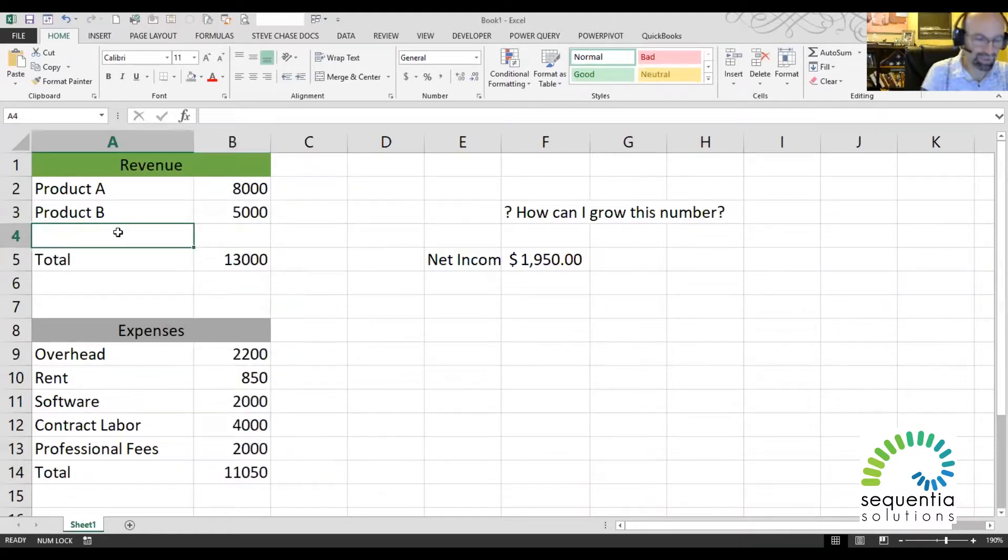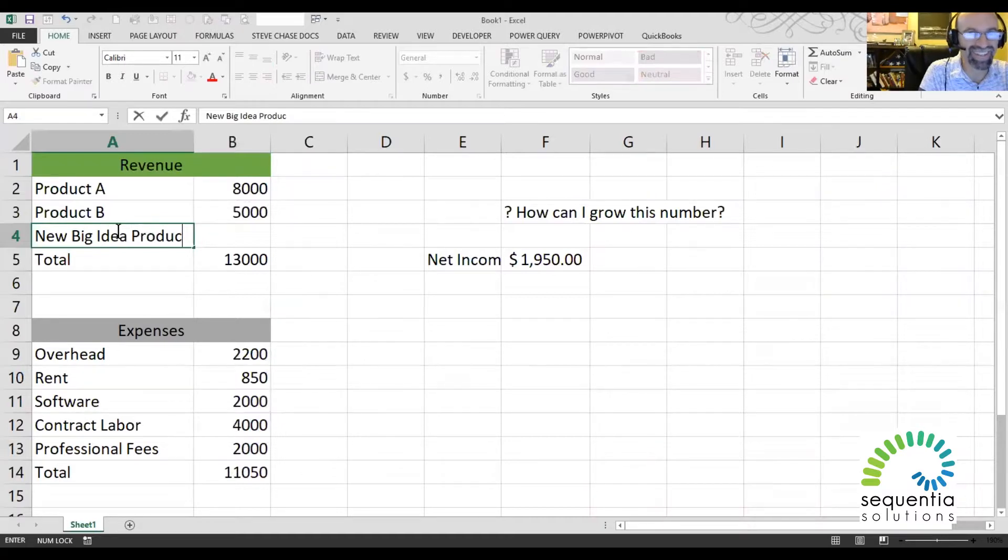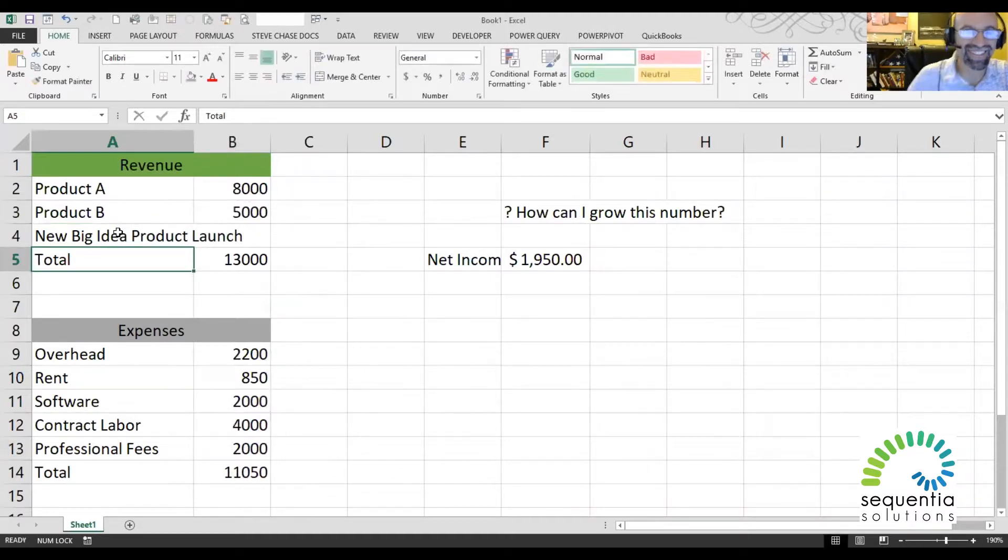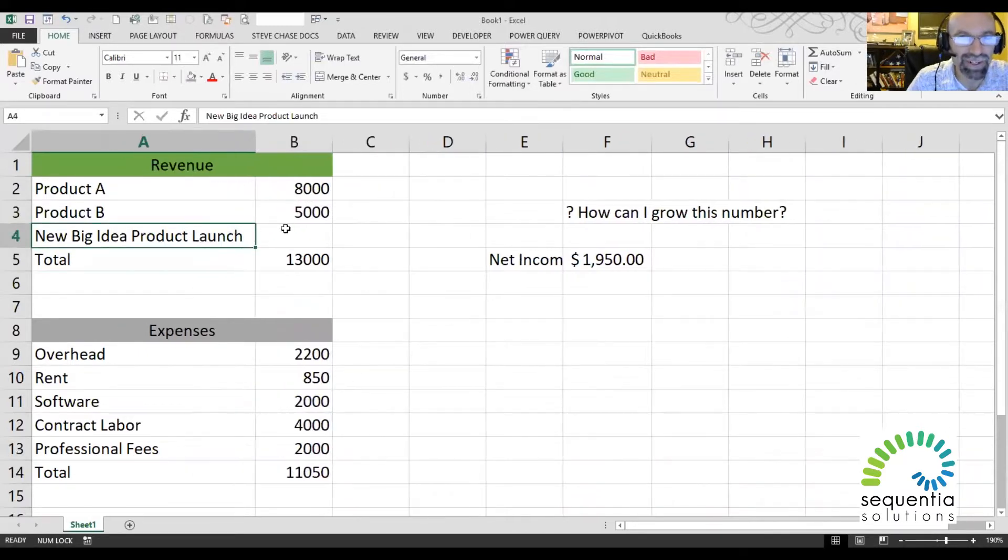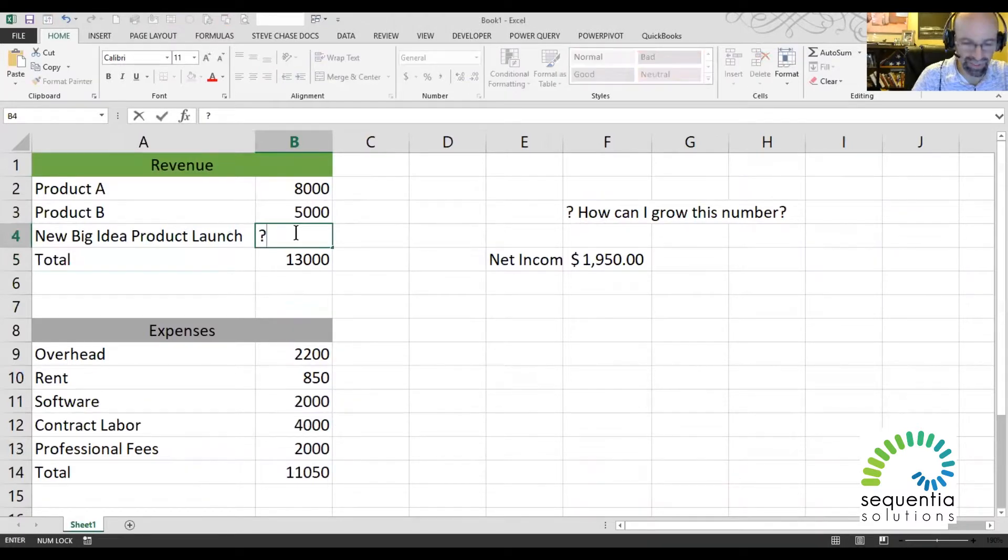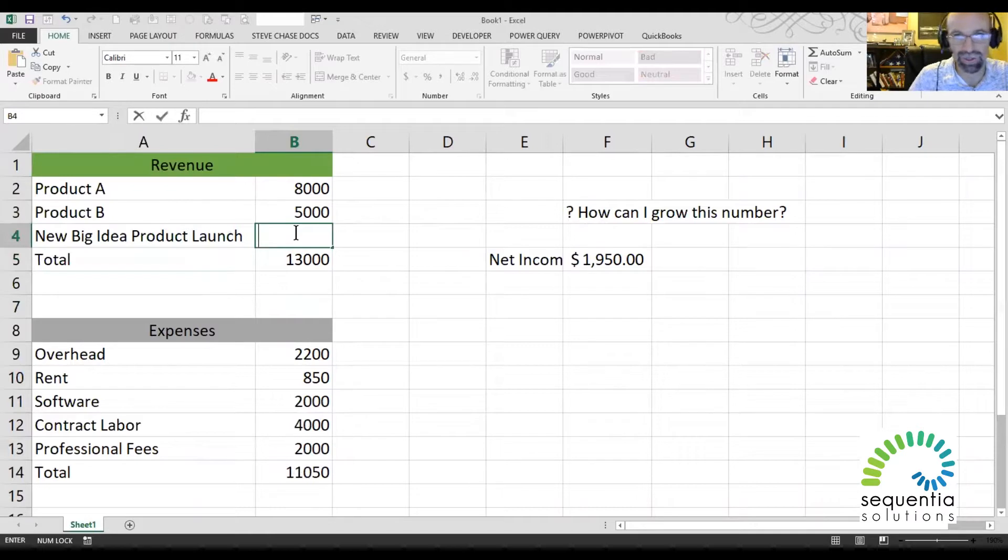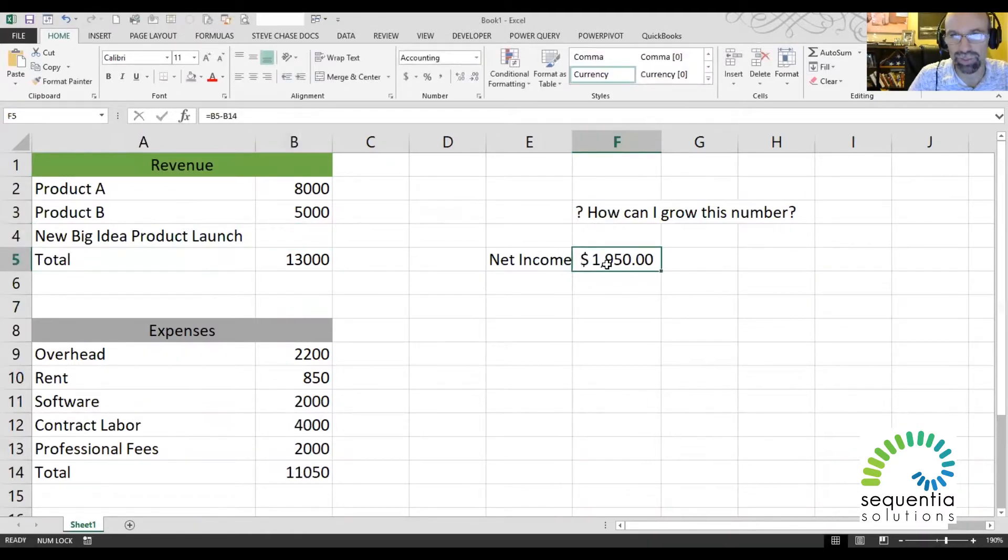And we'll just call this New Big Idea Product Launch. Okay, you guys with me on this? So we're excited, we've got something coming up in the year, and we want to know how much do we need to sell of it in order to get this net income level up to a particular goal set?